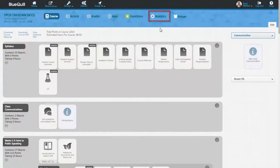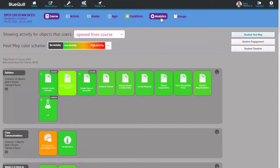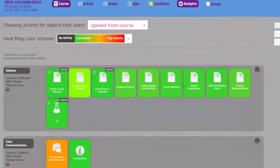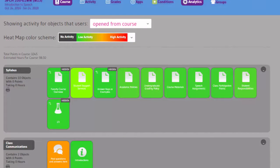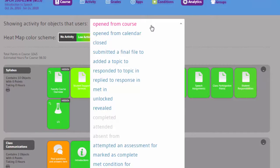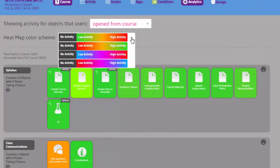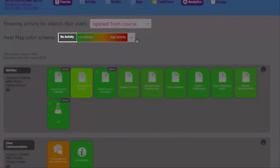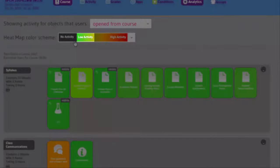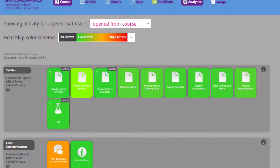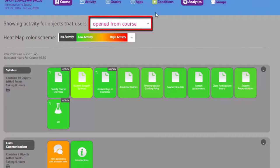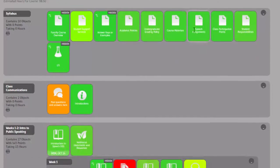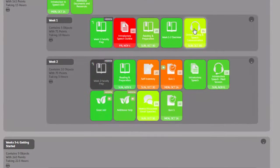The first analytic it shows me is the student heat map. This is my course with a heat map over top of it that shows me activity levels for each object. I can change the activity that is being displayed, and change the heat map color scheme. By default, gray is no activity, green is low activity, and red is high activity. The activity it is showing is how often each learning object is open from the course. I can see that some are no activity, some are low, and some are high.